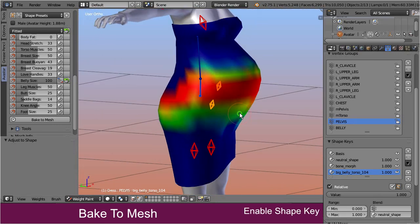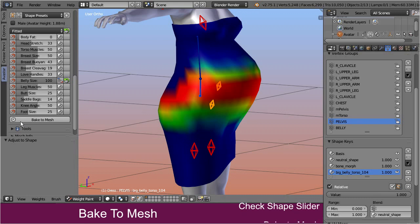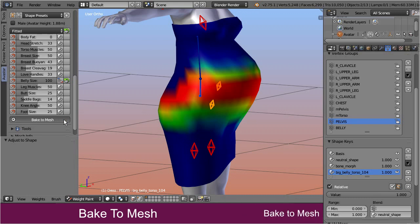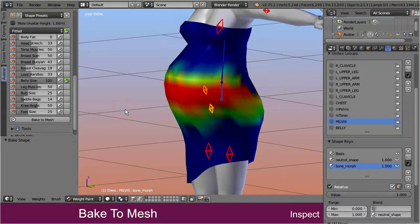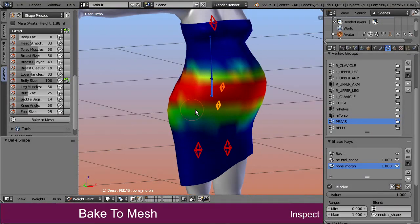Also take care that the belly appearance slider is at its maximum value. Then scroll to the bottom of the appearance slider panel and call the function: bake to mesh. Now the shape key data has been applied to the mesh, and the shape key itself has been deleted because we no longer need it. The resulting mesh now matches perfectly to a shape with the belly size set to its maximum.